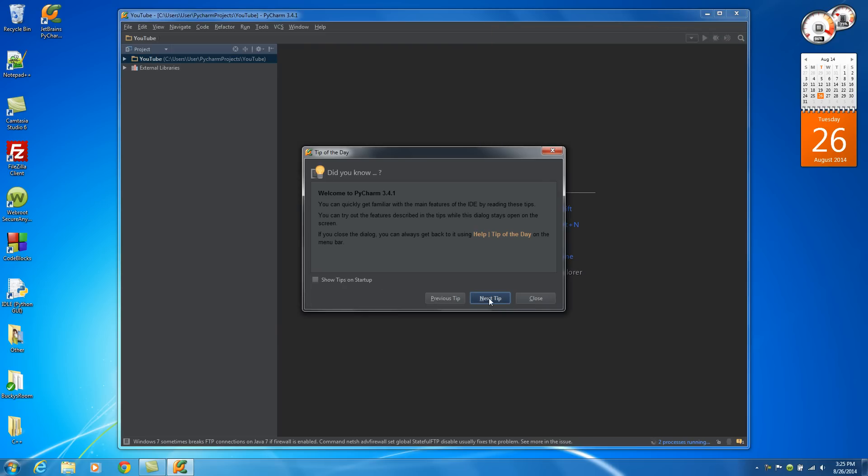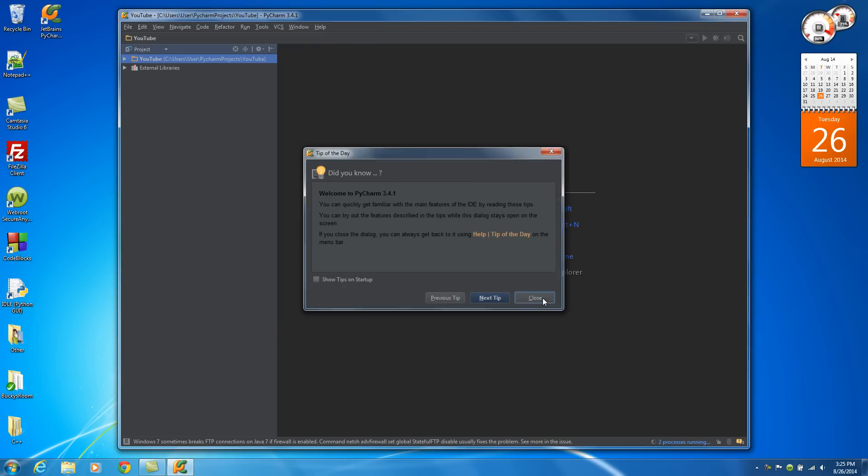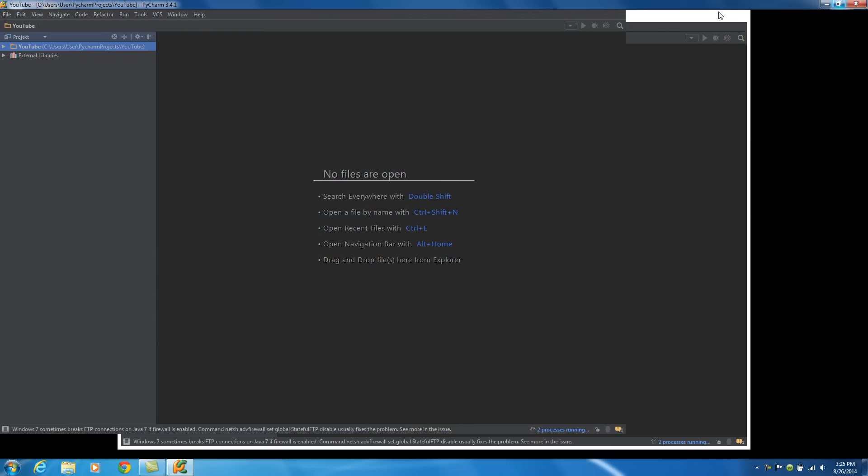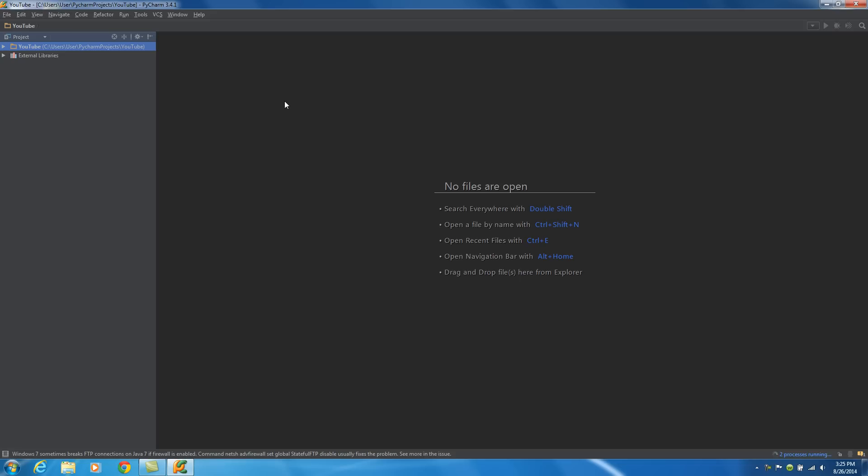And now check it out, we now have a pretty cool IDE. But where the heck can we type stuff in? Well, if you expand this right here, it's going to show all your files, and we don't have any files yet.